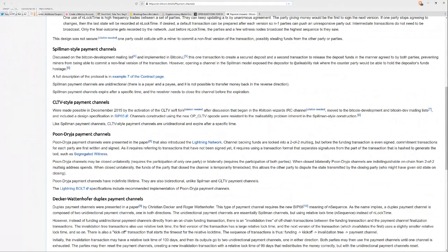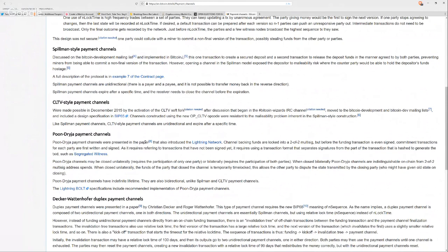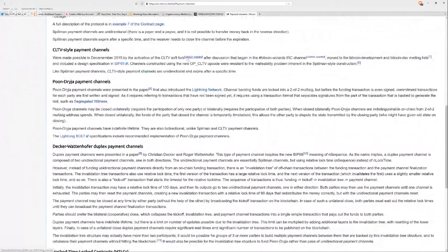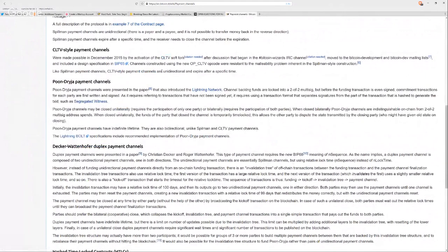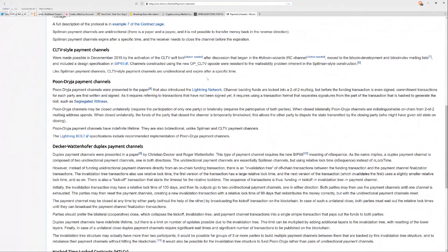The only thing about a Spillman model is there's malleability risk. And this basically, if you can malleate the funding transaction, then the depositors funds can be held hostage by the other party, because you always put it into a two of two multi-sig. Then they came up with another one. This was made possible by CLTV, that stands for Check Lock Time Verify. It's a new opcode that was introduced in December 2015 with BIP65. Use Check Lock Time Verify to make it a little more resistant to the malleability problem.